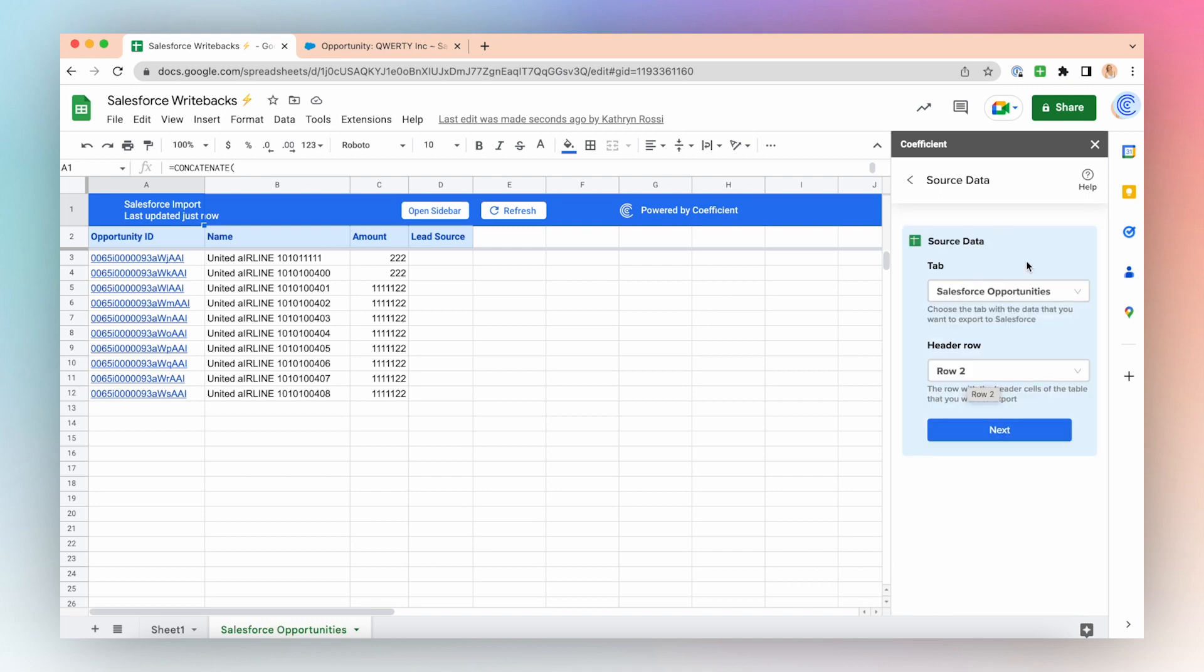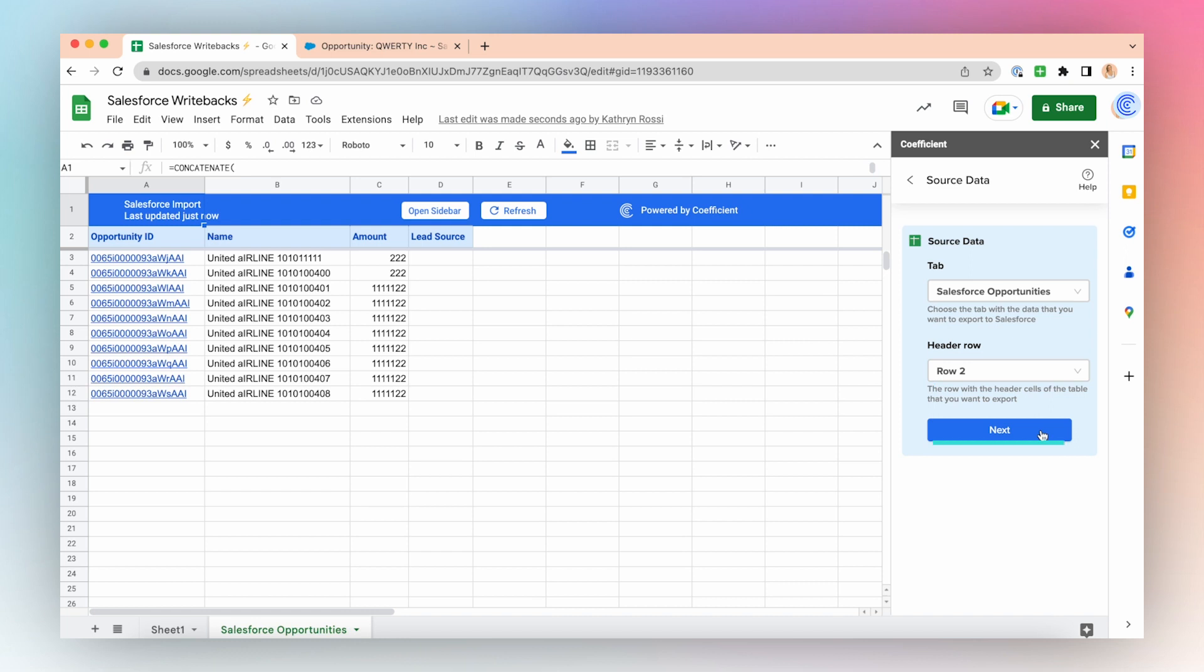Choose where your source data is located. In this case, I have my source data in my Salesforce Opportunities tab and my header row is row 2. Click Next.